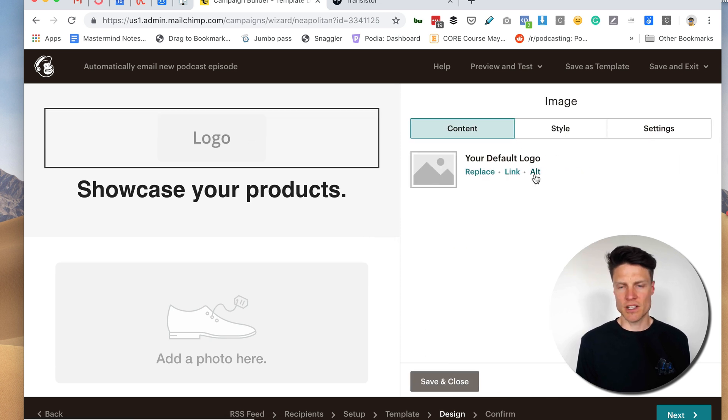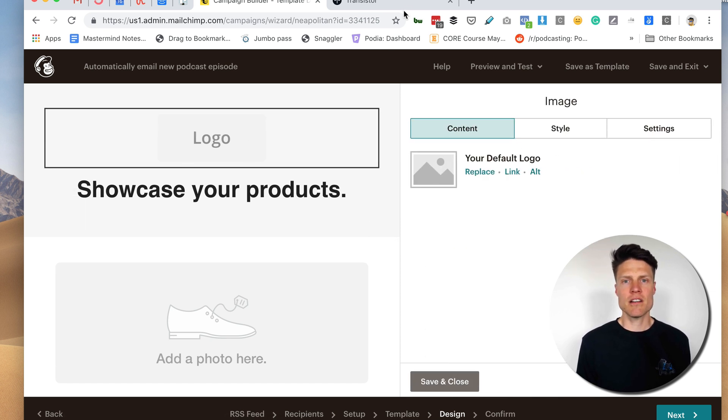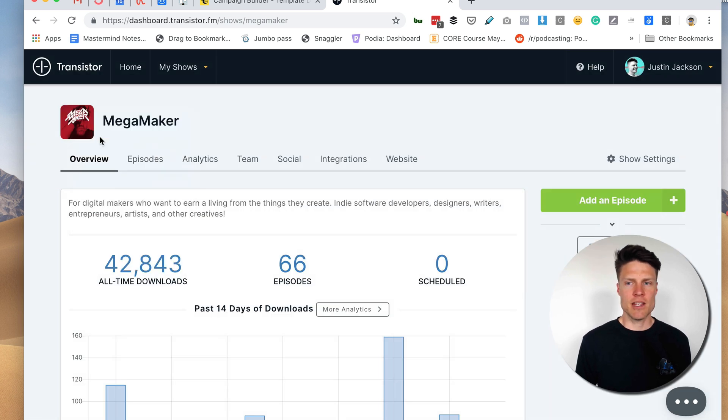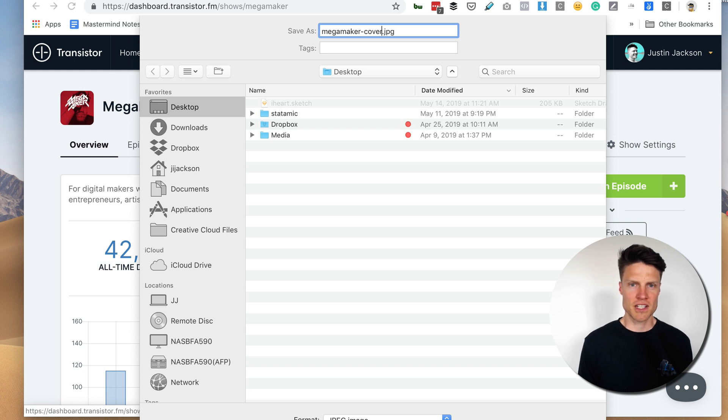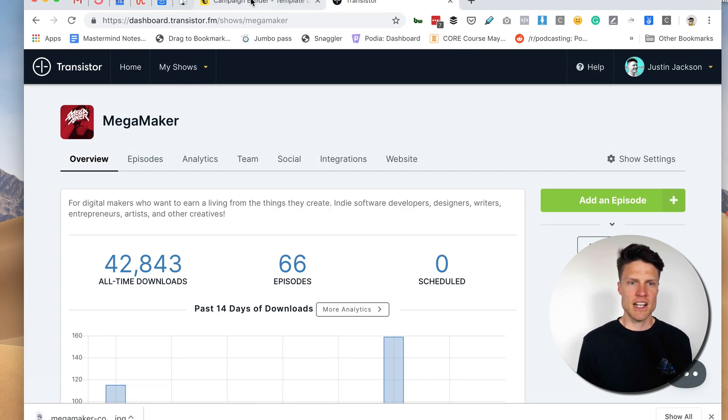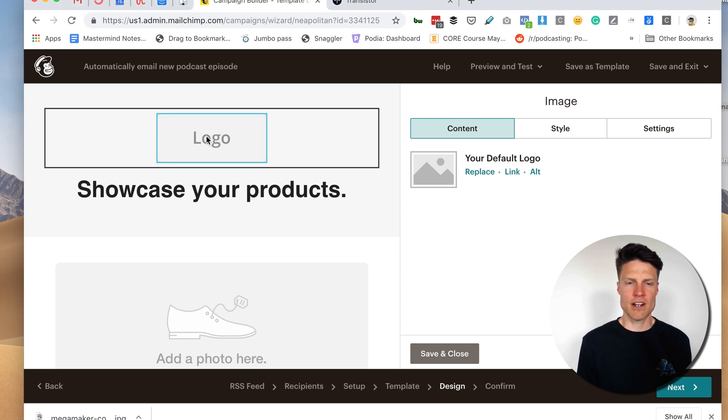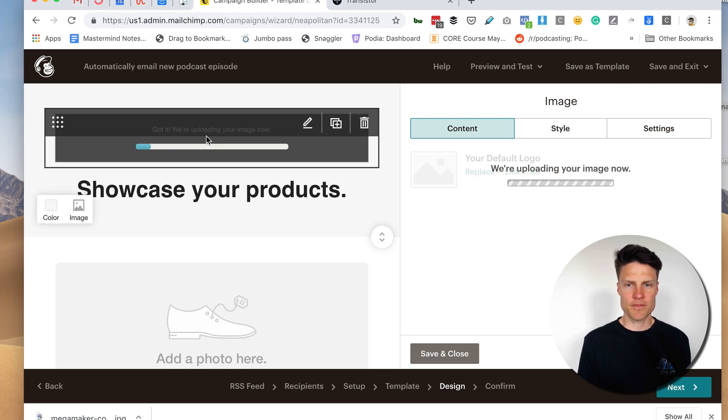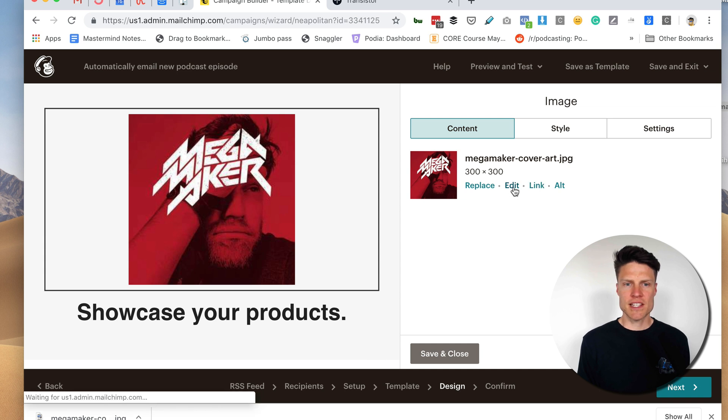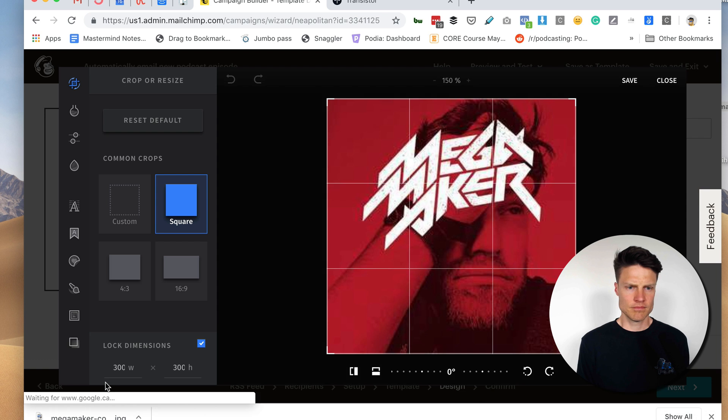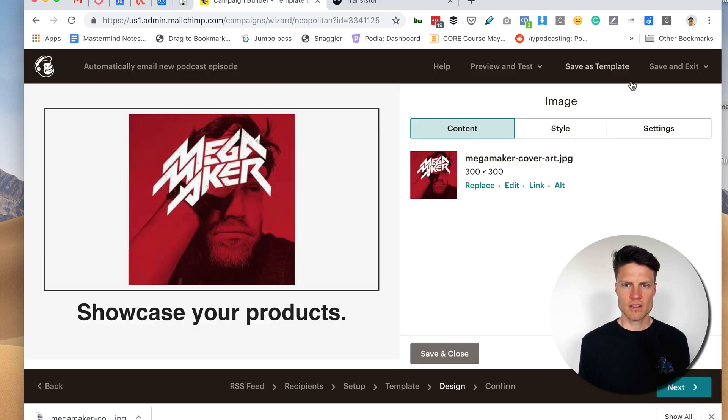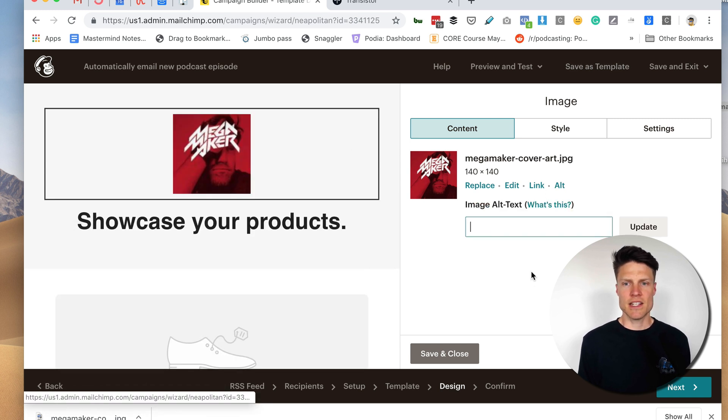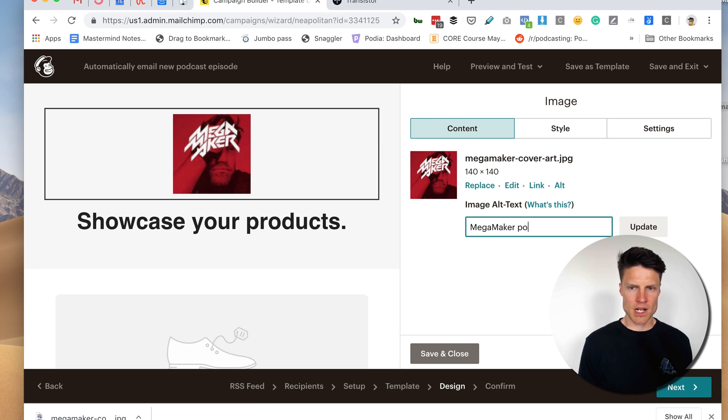So first of course I'll want my show art here. I've got that right here. I'll just save that image. Mega Maker cover art. And I'm going to go back here and actually just drag that right on here if I want. There we go. And if I want to size it, make it a little bit smaller, I can do that. There. That's a little bit better. And in the alt text I'll put Mega Maker podcast.